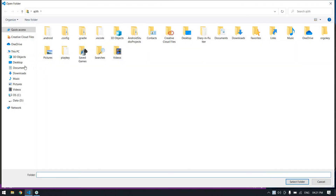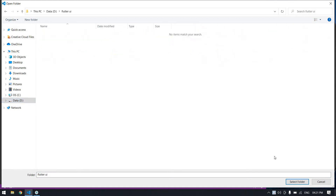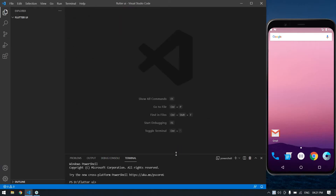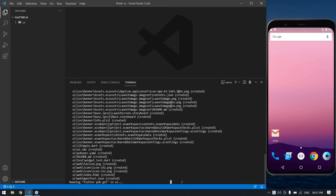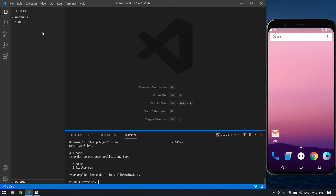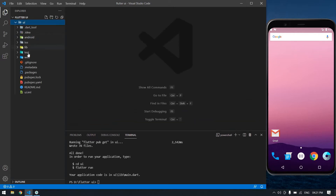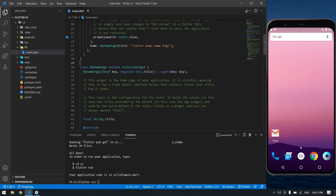I'm going to select this Flutter UI folder and select folder. In the terminal, type 'flutter create' and your project name. Make sure to connect to the internet because it will download some necessary files. Our project is created. Now I'm going to remove some unwanted code in the main file.